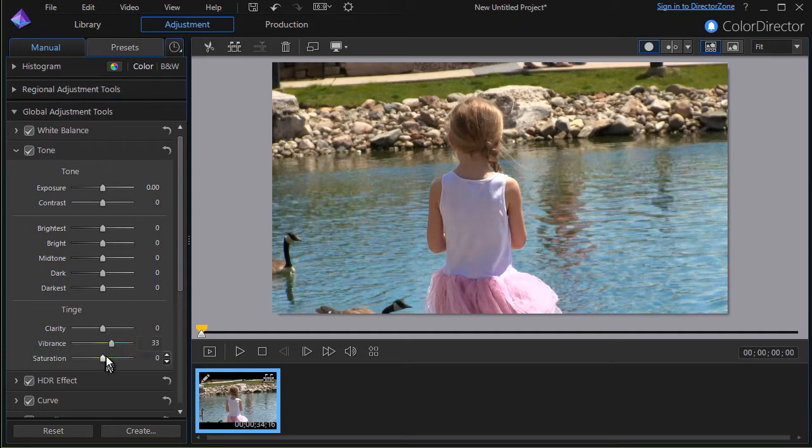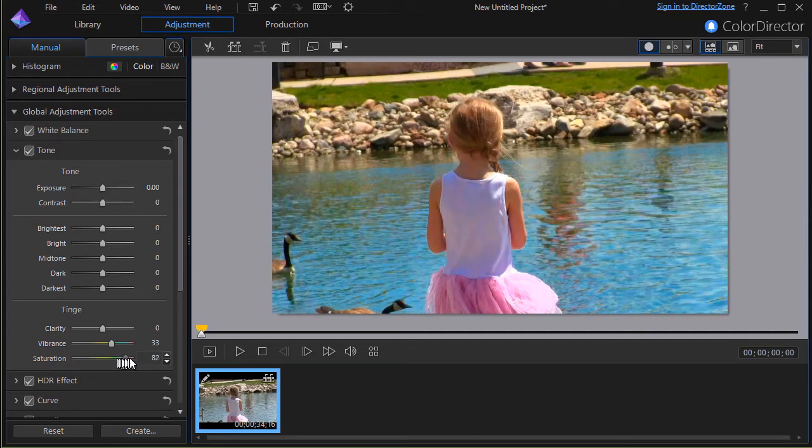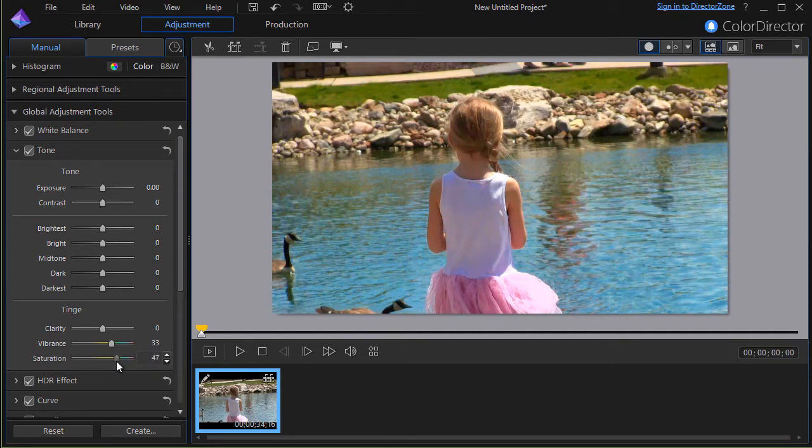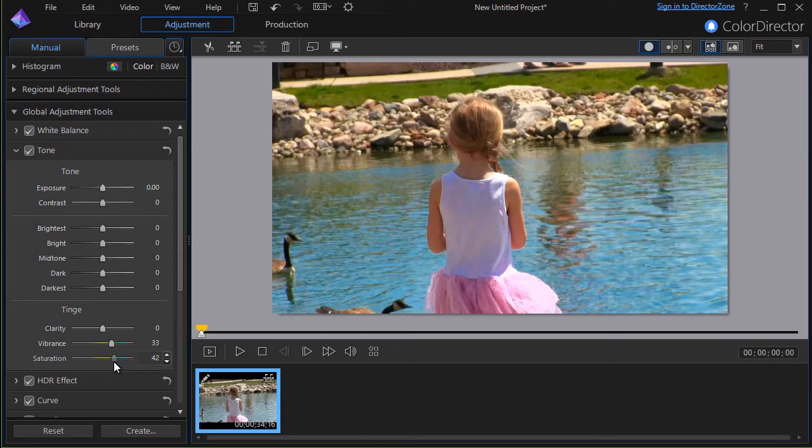The other thing that we can change is saturation and saturation is going to make her skin it can make it almost an orange. I don't want that but I would like it to be a little on the warm side because this is going to be summerish. So I will notch up the saturation a little bit.